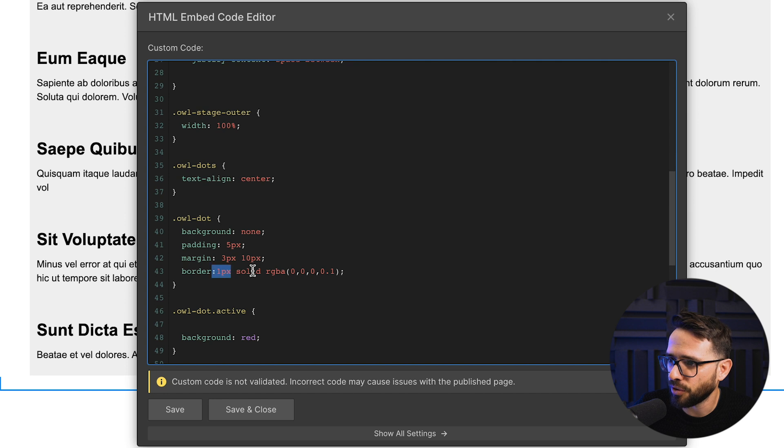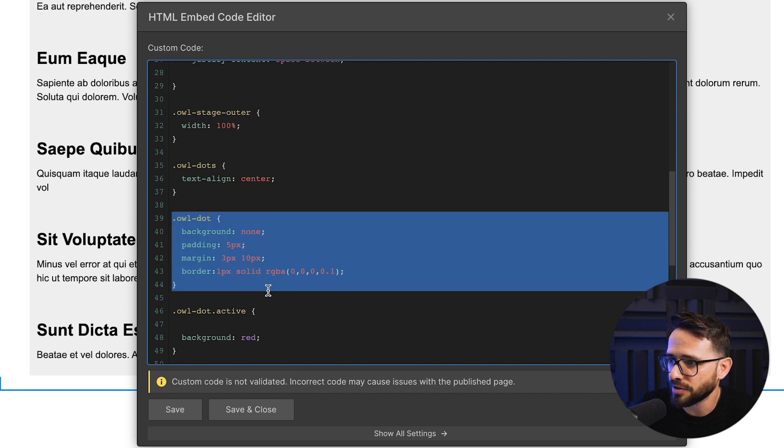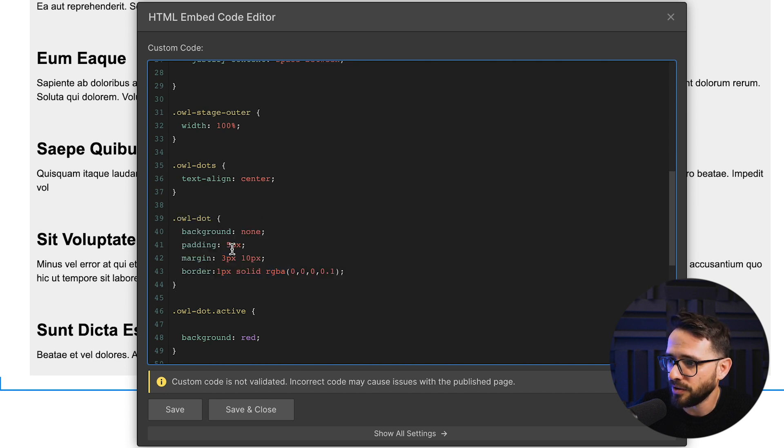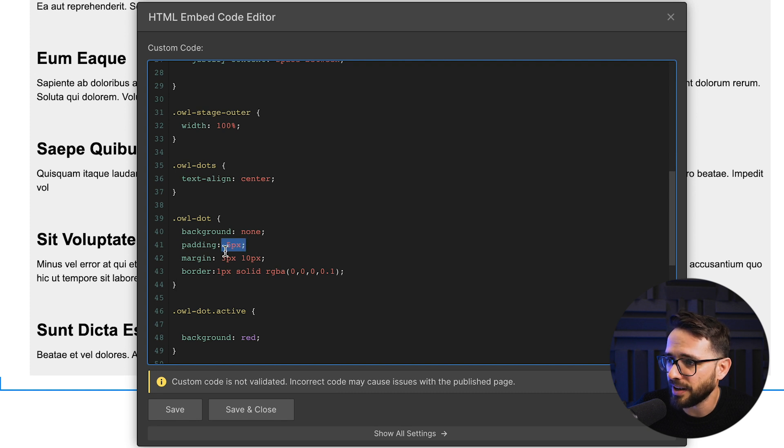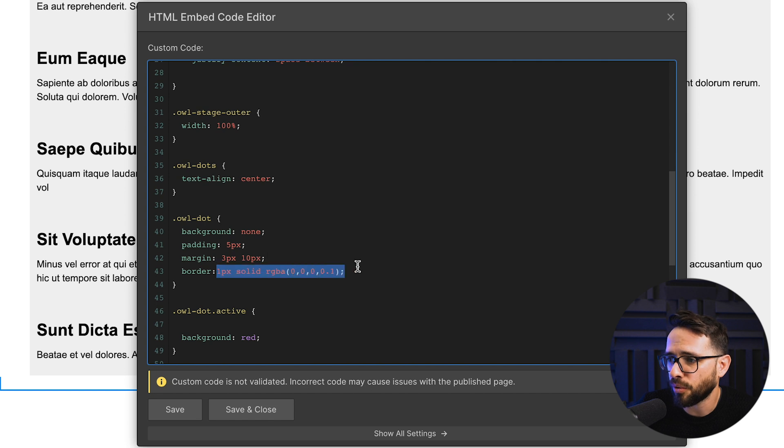This is, for example, the code for the dots, right? So you can see that it's five pixels padding and that's the margin between them and that's the color or the border that the dots have. So it's not super complicated to adjust and to modify.